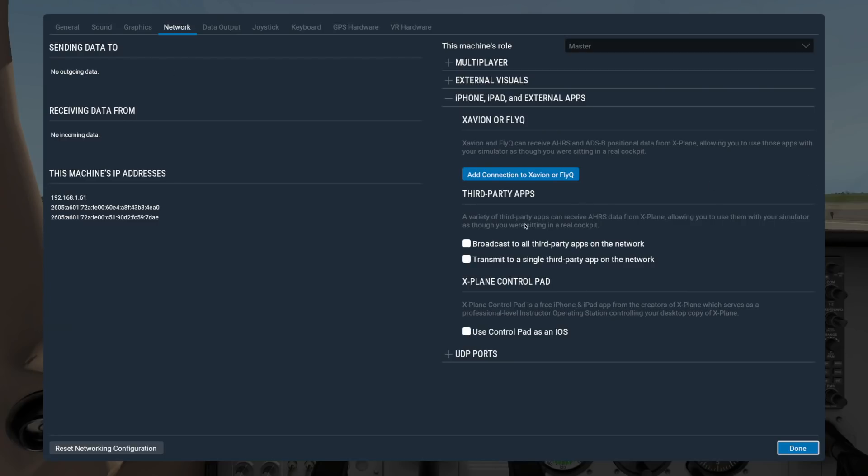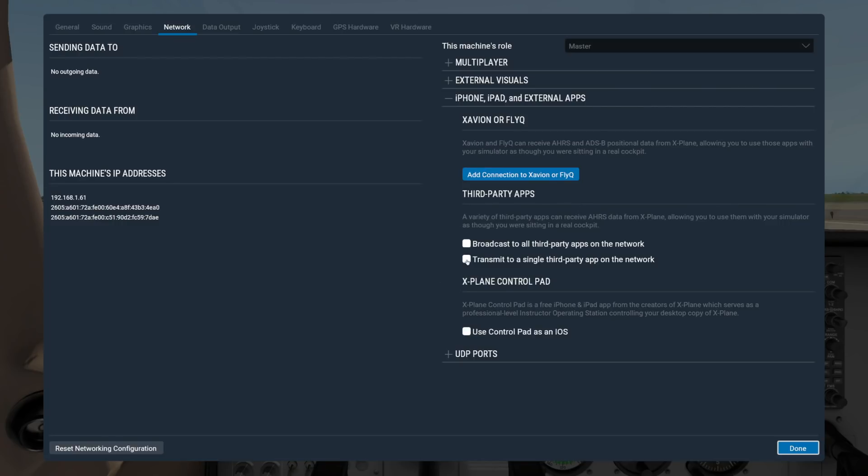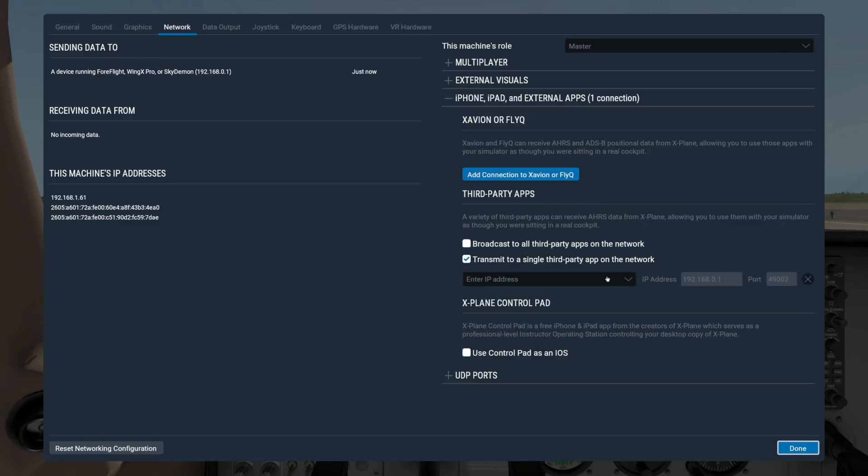If the app receives AHARS data, you have two options depending on how many devices you are using. If you are using multiple devices to run multiple different apps, check this first box to broadcast X-Plane to all of them. Check this second option if you are only using one device, then pick the device or enter the IP address as before.